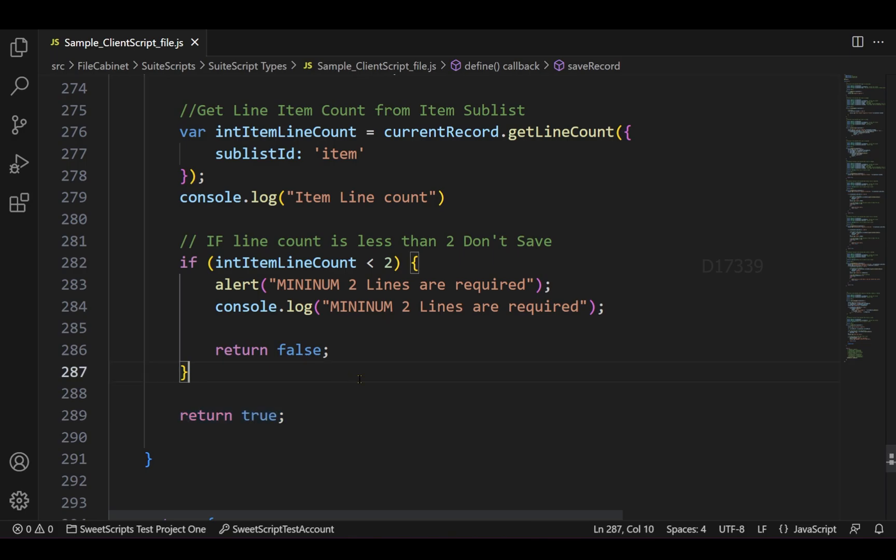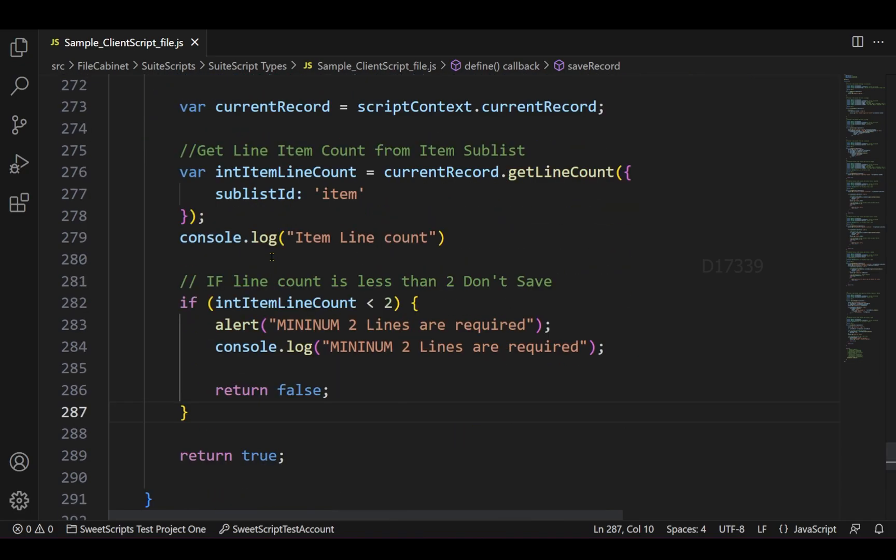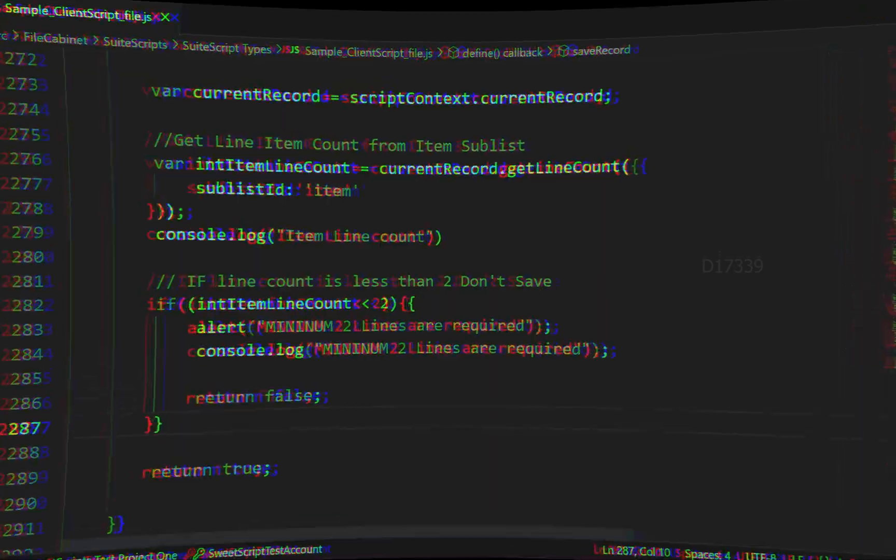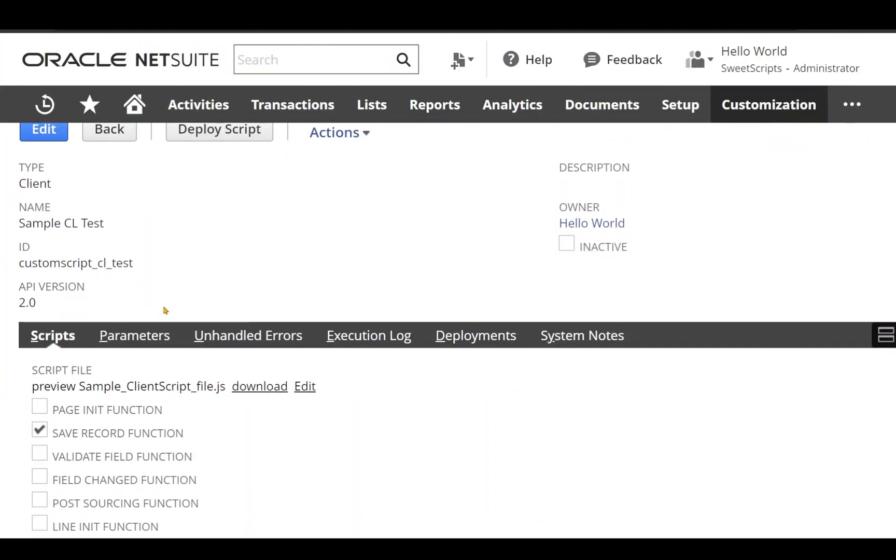To make things faster, I have already uploaded this client script save record function in my NetSuite account, and this is the script record which I have created for this client script file. In order to test this, I'm going to navigate...